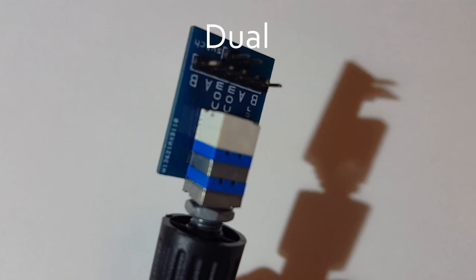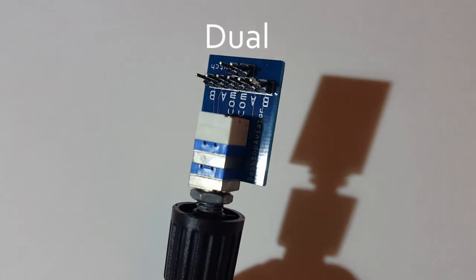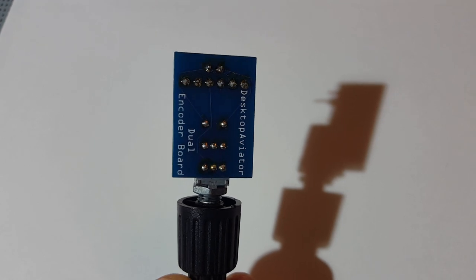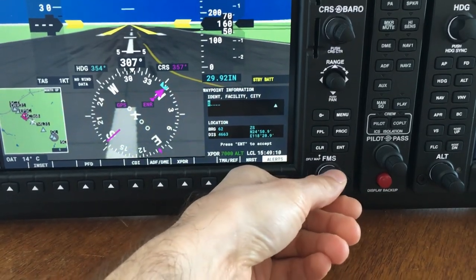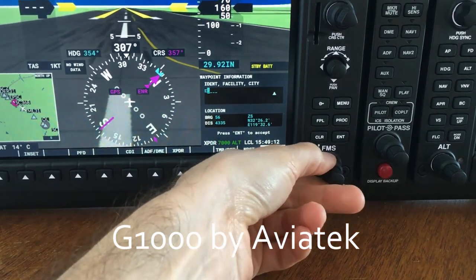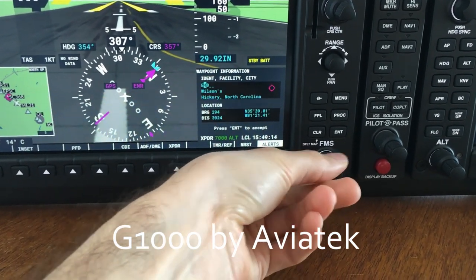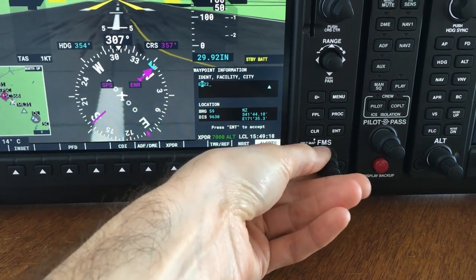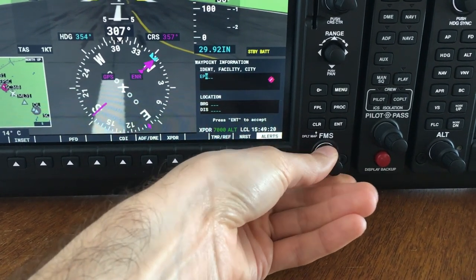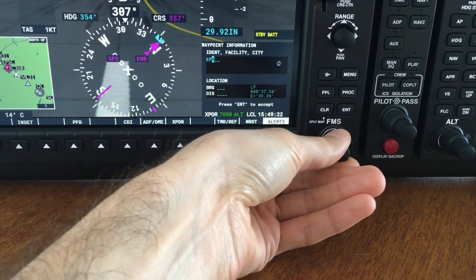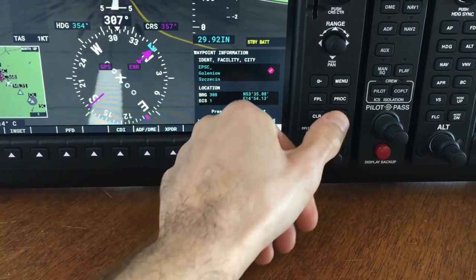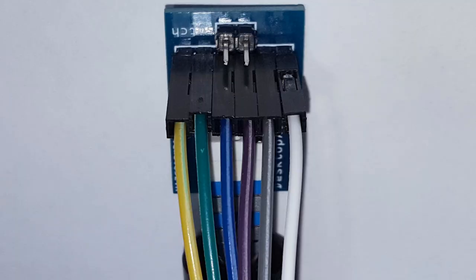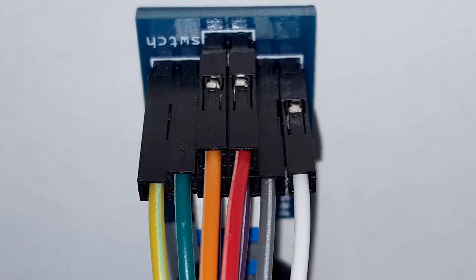Dual rotary encoders are so important that I made a video just for them. They allow us to change two different sets of values and also have a push-button for an additional function. In radio or navigation panels, they help us to adjust frequencies or swap them from one radio to the other. In avionics, they allow us to change settings, move from one page to the other, or input characters. The push-button can be used to select a value. Dual rotary encoders can use up to four digital connections for the inner and outer knobs and one connection for the push-button.